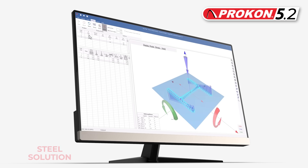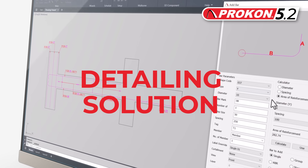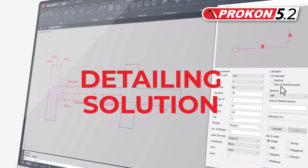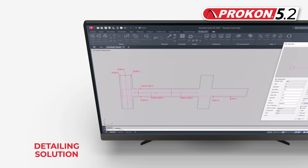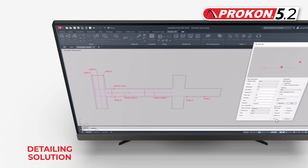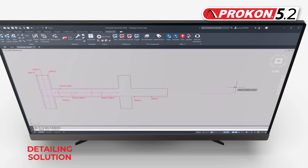Several new design codes have also been added. ProBot 2D has a new add bar and edit bar dialog. The new dialogs allow for faster and more efficient rebar detailing.